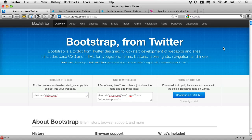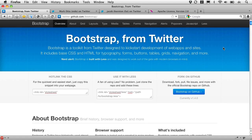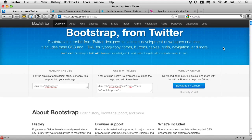Hi, this is David Cochran, and today I'd like to get you started with Twitter's excellent Bootstrap framework. If you haven't seen it yet, this is an excellent set of user interface elements that have been very carefully crafted.